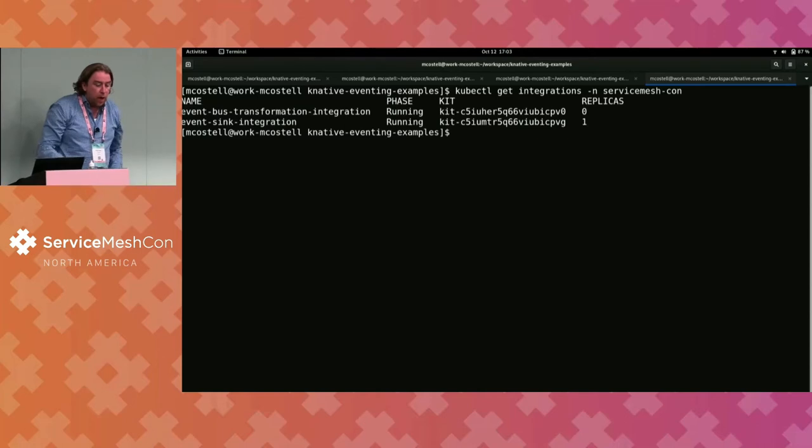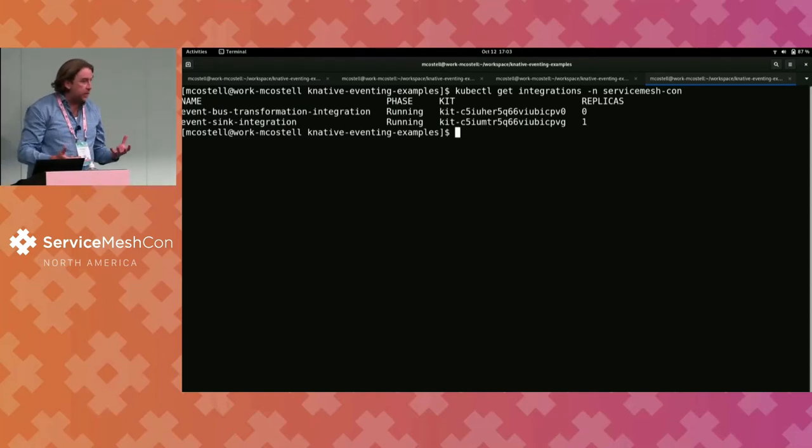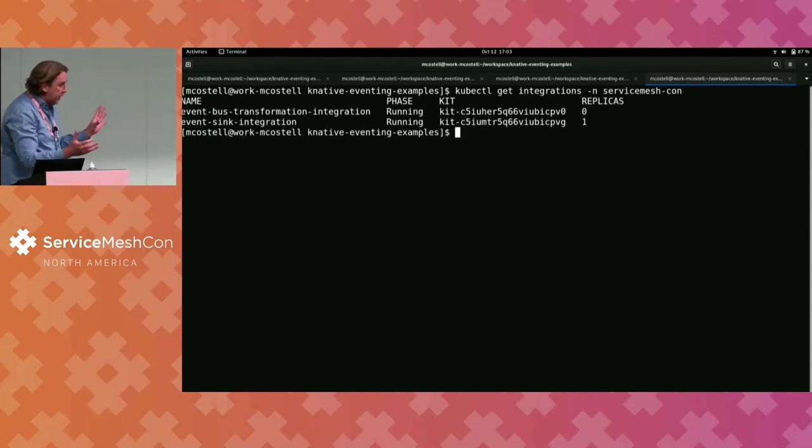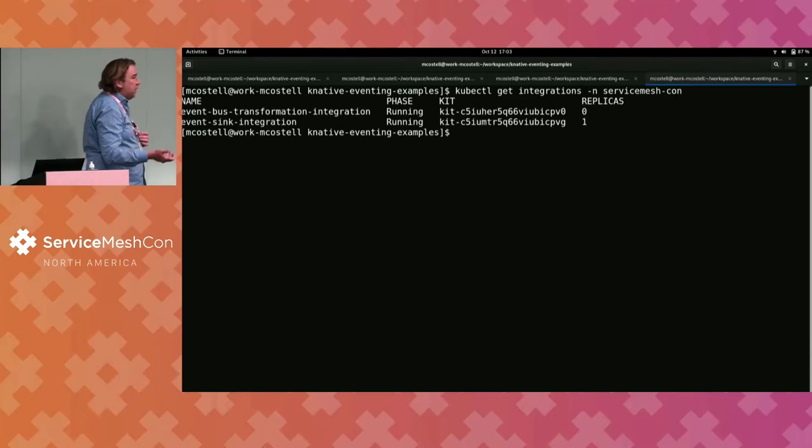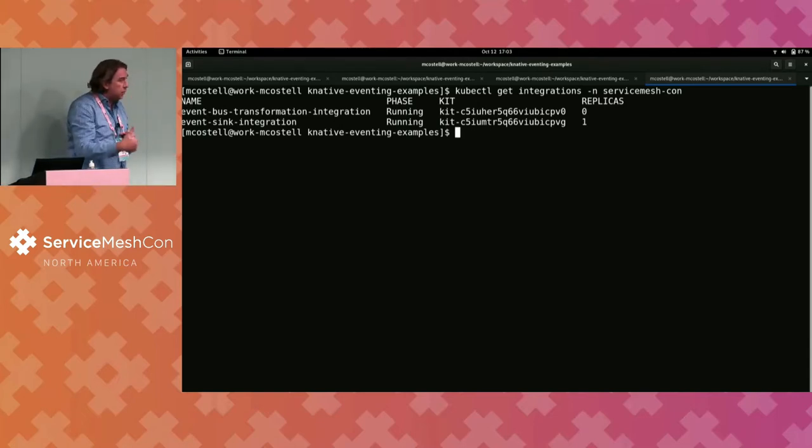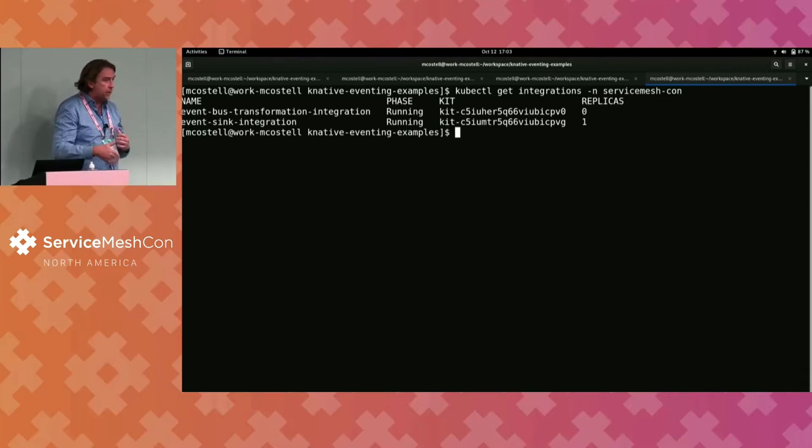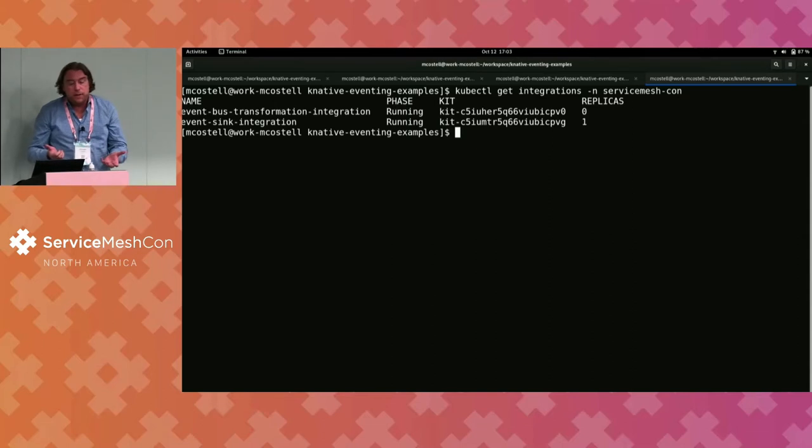And it's worth noting, we have two services, right? We just saw the Knative service representation of that. I'm using something called CamelK. CamelK, what it does, we'll look at the actual code here in a second, so we can see why this is giving us event bus-like capabilities.